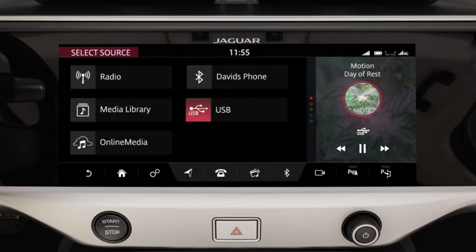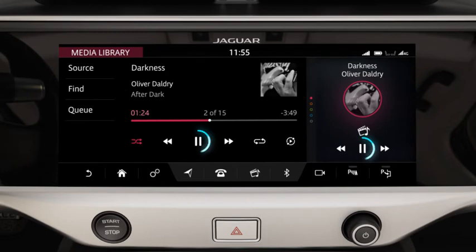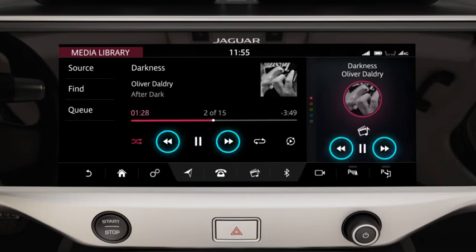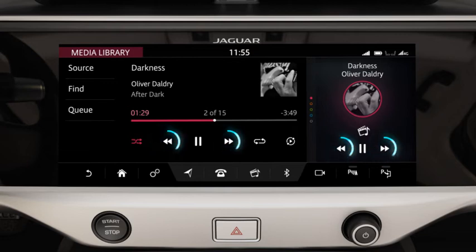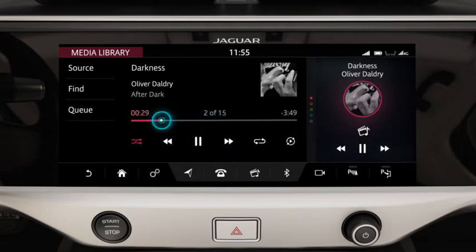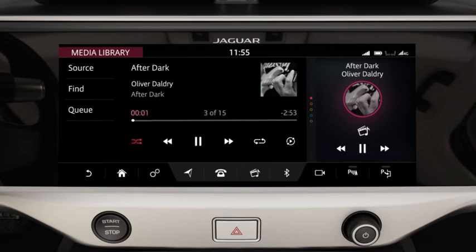Touch media library to watch or listen to imported media. Use the controls to pause or play. Touch the arrows to skip forward or back. Alternatively, touch or drag the progress bar to the required position, or swipe the screen to move to the next or previous chapter or track.